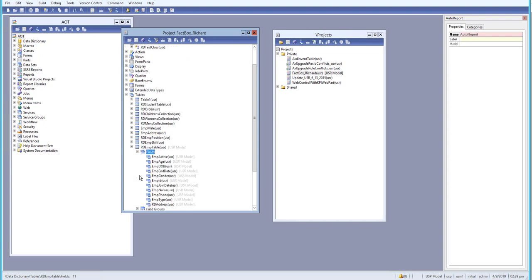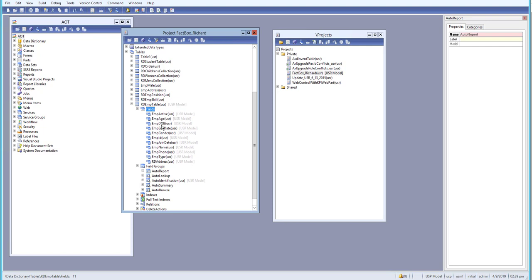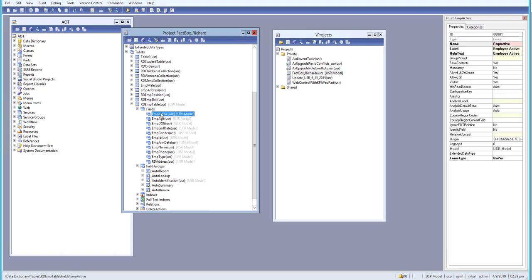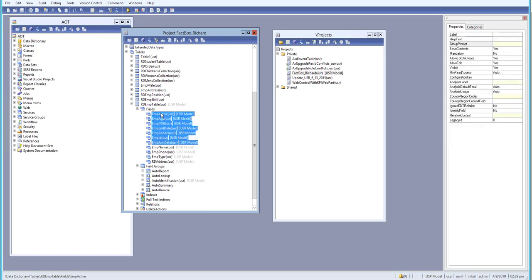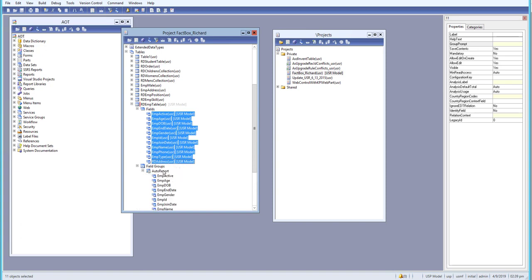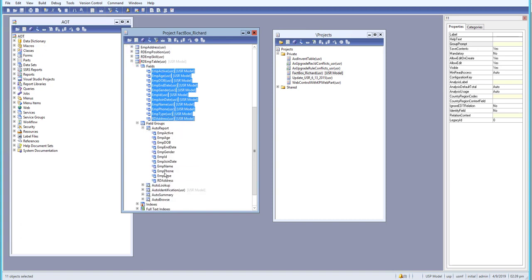What we can do is we can go to field over here and we can just select a few of the fields, or you can also select all of the fields and just drag it over here.